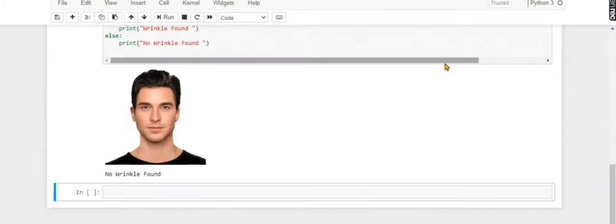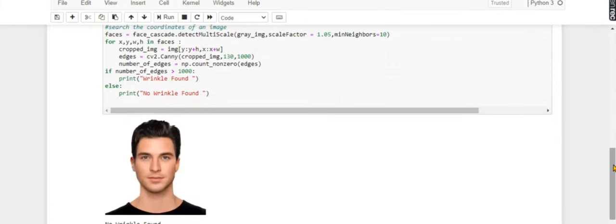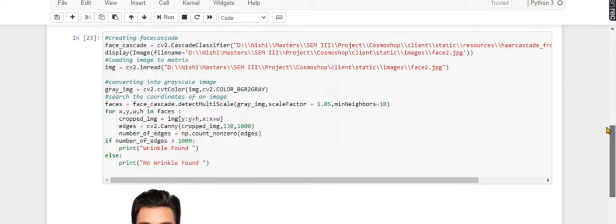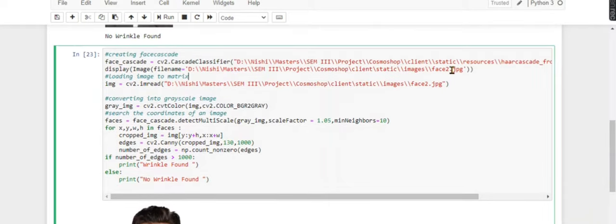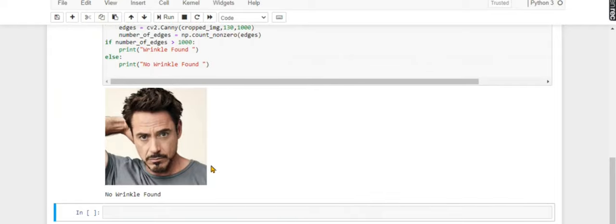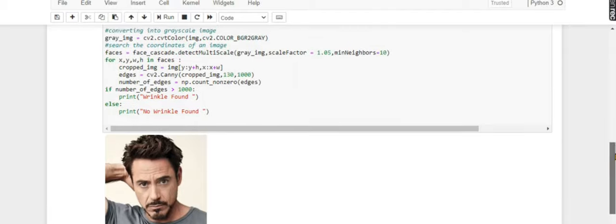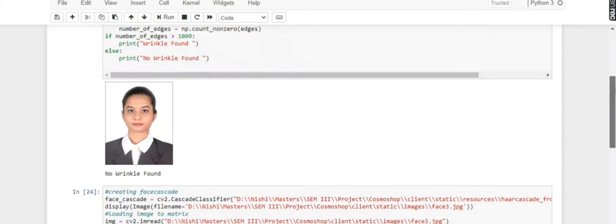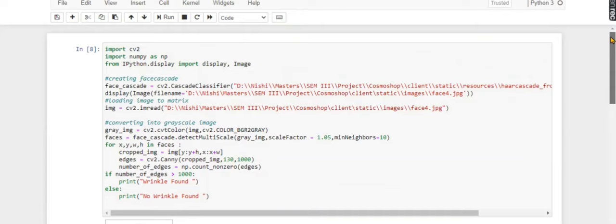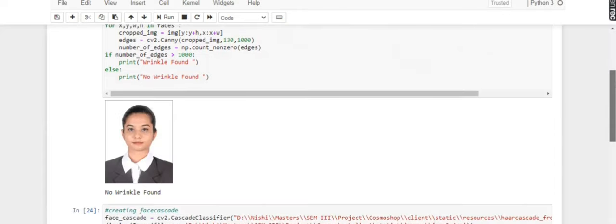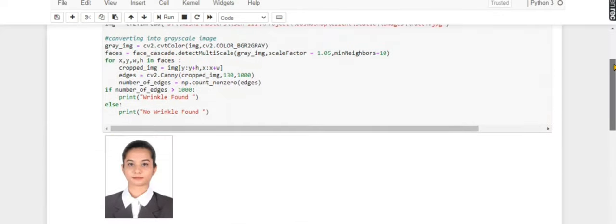Now the third one. Here also no wrinkles, right? As you can see, my algorithm is working on different images and it is working perfectly.